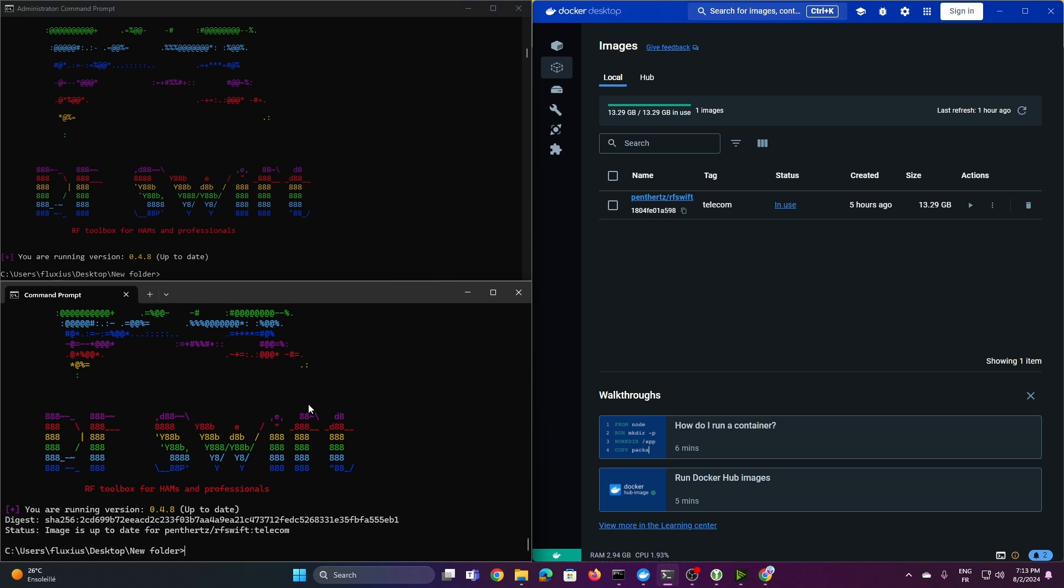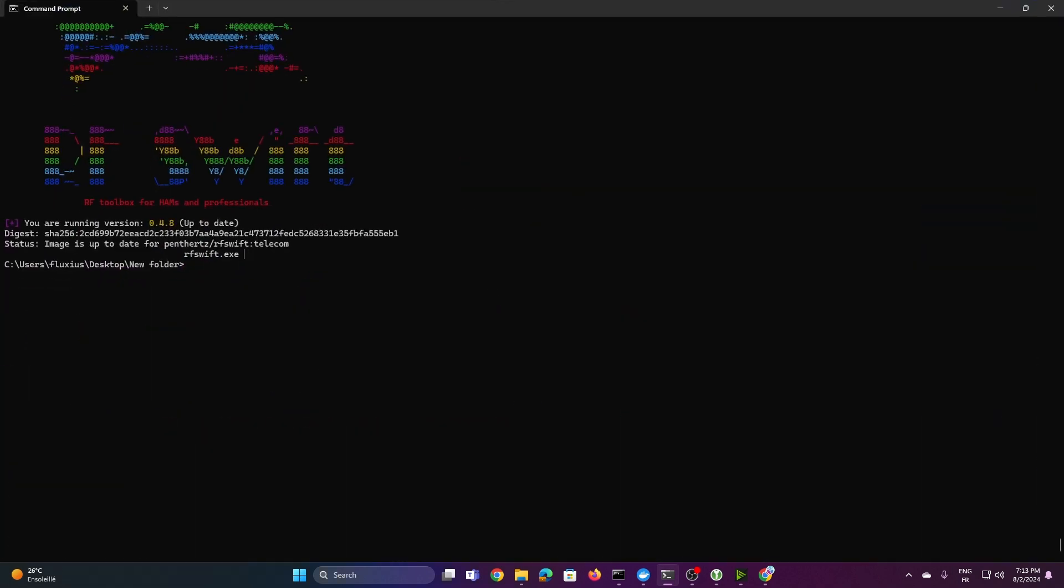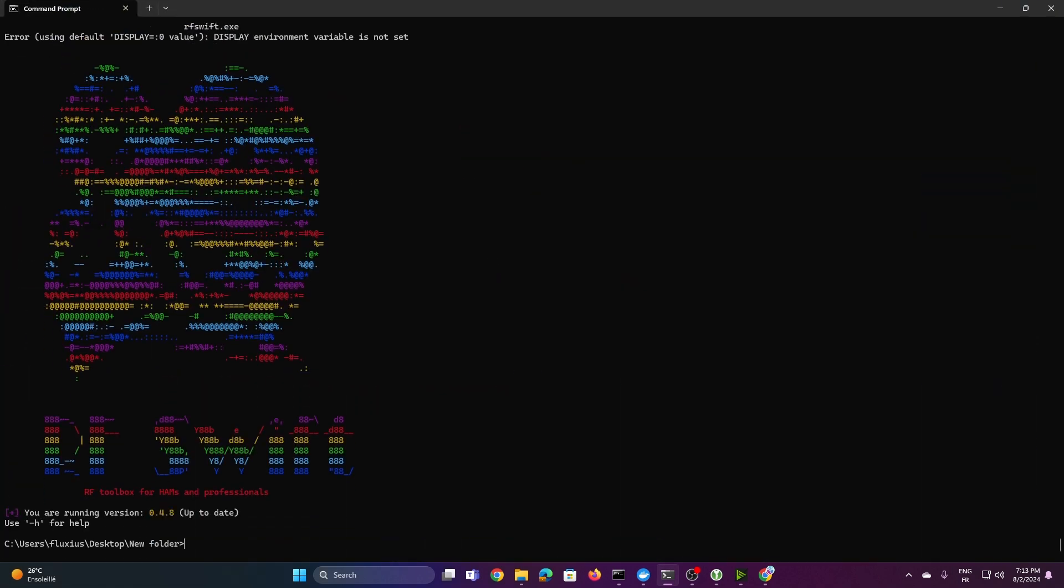So we can now just pull it like that. On my side, it is already pulled. I wanted to just like keep things simple. Once it is done, for example, here, we can run the container like that. I mean, we'll be able to run the container that way. So you can run, run, then you can precise the image.